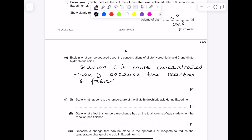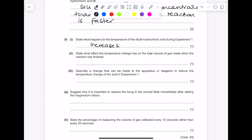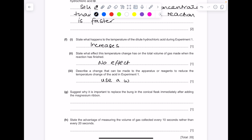State what happens to the temperature of the dilute hydrochloric acid C during experiment 1. We can see that the temperature increases. State what effect this temperature change has on the total volume of gas made — it actually has no effect, because you haven't altered the number of reactant particles; all that increasing the temperature does is increase the frequency of successful collisions per unit time. To reduce the temperature change, you could use a water bath in order to control that temperature.